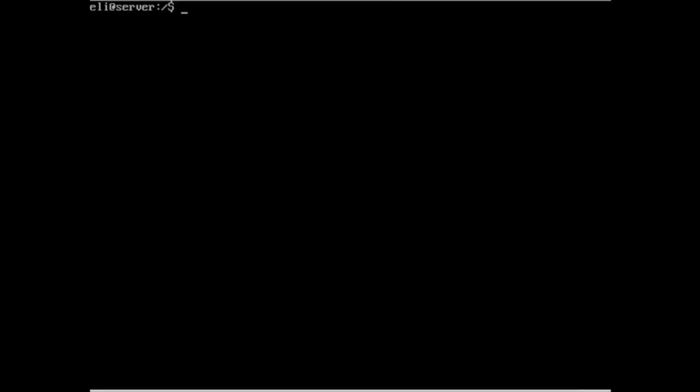So here we are back at the Ubuntu server. The first thing I want to do is make sure I know where I'm at in the directory structure, so I'll change directory back to root — cd /root. Now you just type in sudo, super user do, space, tar, space, then the arguments. Hyphen C for create a file, V for verbose, P for preserve permissions, Z for compress, F for — here's a file name. You have to have this F in order to feed tar a file name.